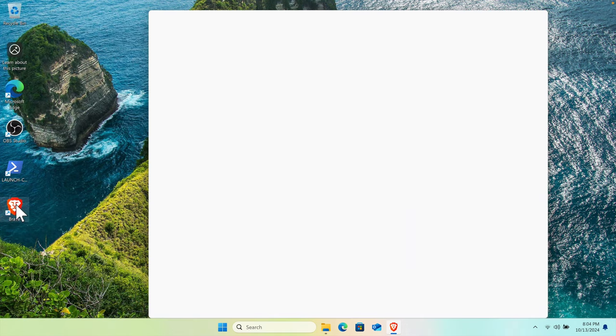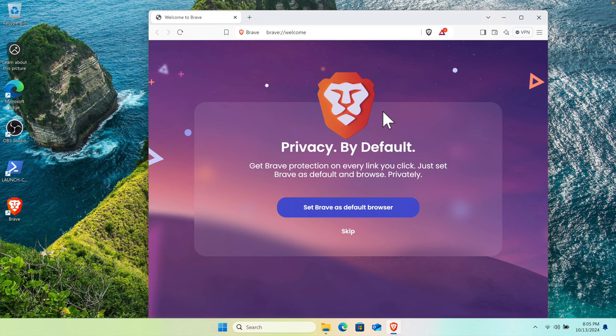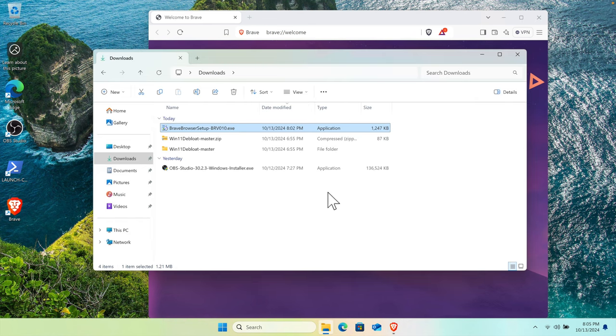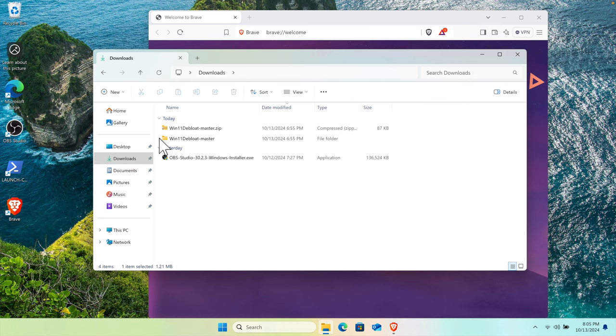You also get an icon over there, here Brave browser, and it will look like this. So that's it guys, in this way we can easily download and install Brave browser. And once the installation is complete successfully, we can remove this thing because we don't need it anymore.